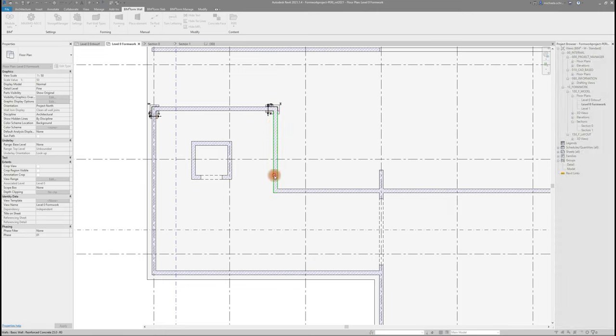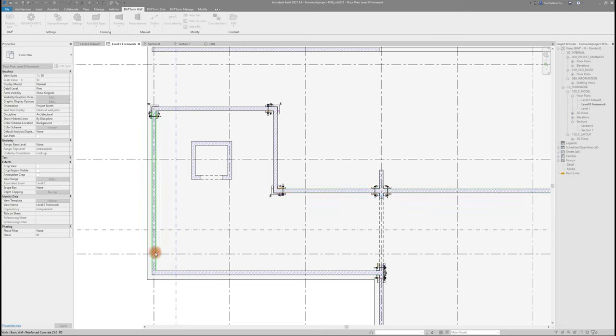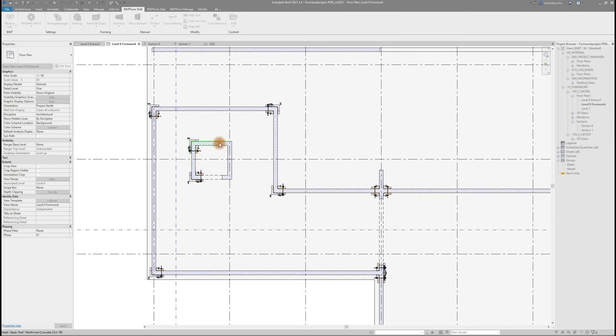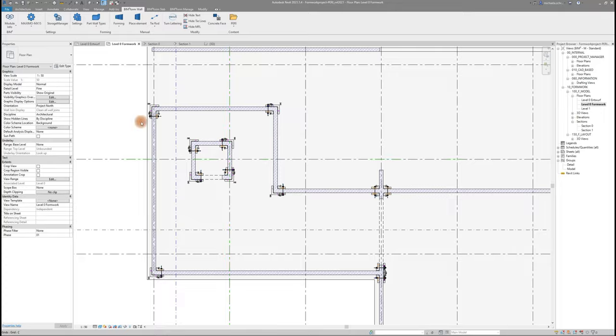With the endless loop, you can continue like this without having to select the command repeatedly until all the part wall types are done. To leave the command, use the escape key.